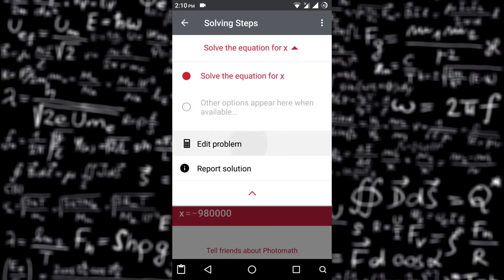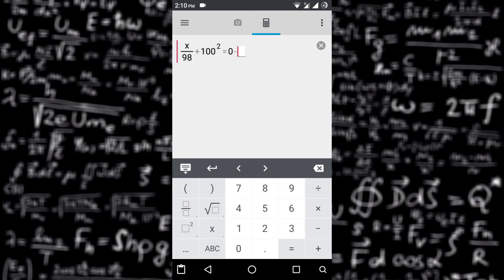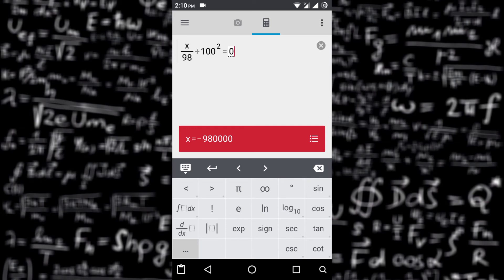By tapping on edit problem, you can always edit your scanned problems with a mini scientific calculator integrated in this app. You have plenty of features like trigonometric functions, integrations, differentiations, etc.